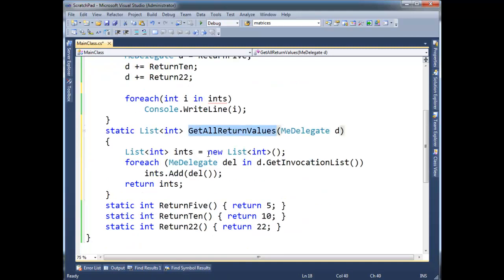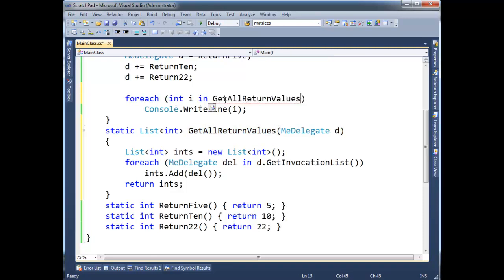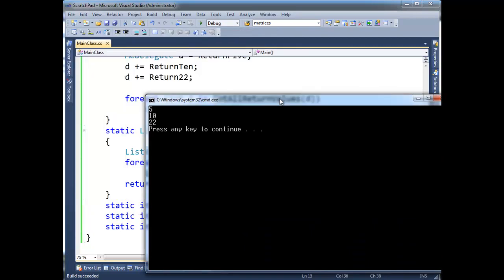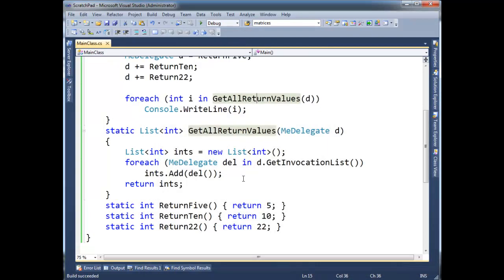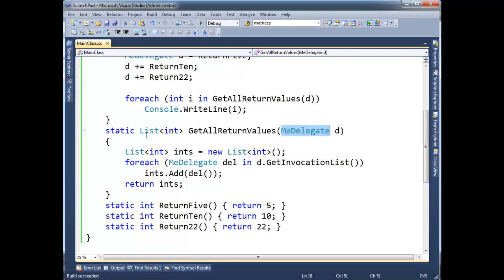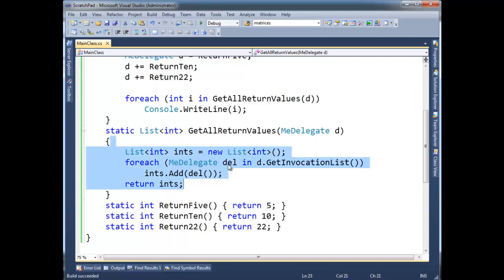So, that's kind of nice. I have a nice function I can pass any, or at least a me delegate to and get all the return values. So, let's put that right here. I'm going to call it right here and pass D. And get the same result as we did before, 5, 10, 22. In the next video, I'll show you how to generify this a little bit. Just so we're not stuck to me delegate or stuck to ints. So we can make it a little bit more abstract using generics.